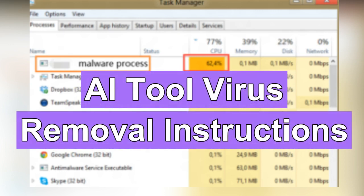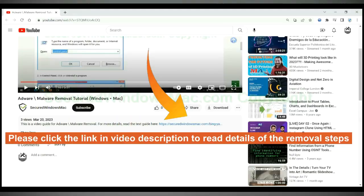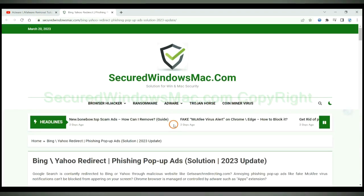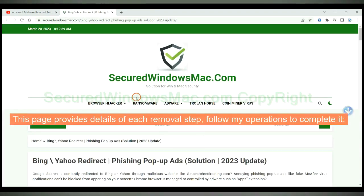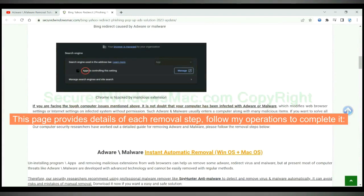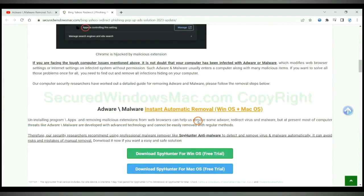This video shows you how to remove AI Tool Virus completely. Please click the link in the video description to read details of the removal steps. This page provides details of each removal step — follow the operations to complete it.